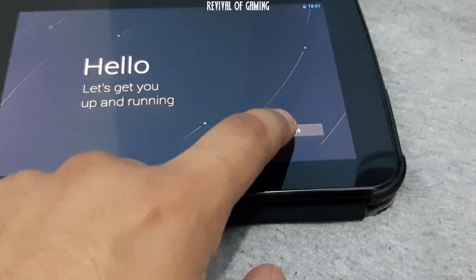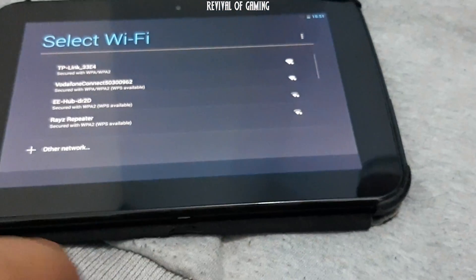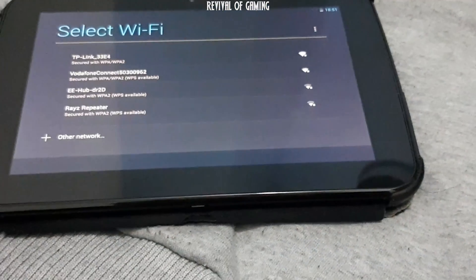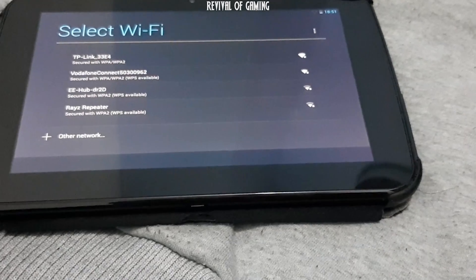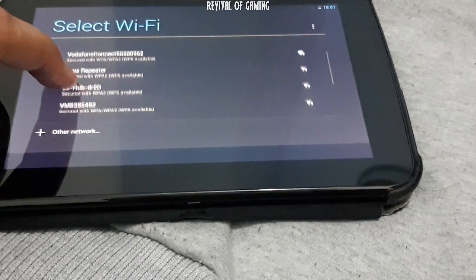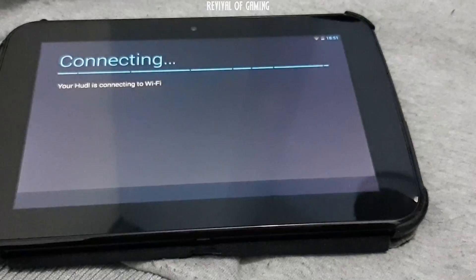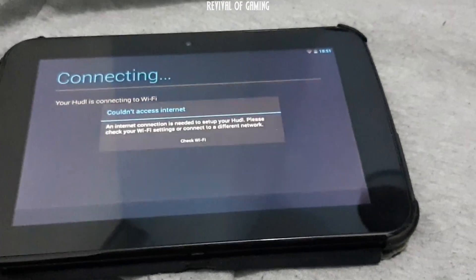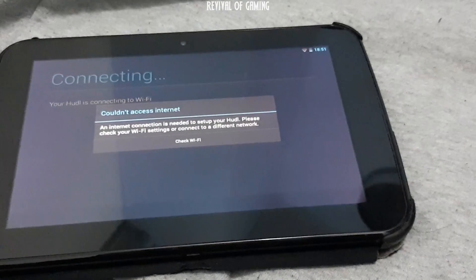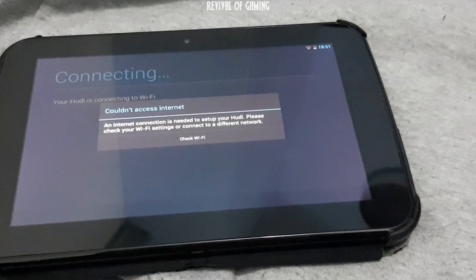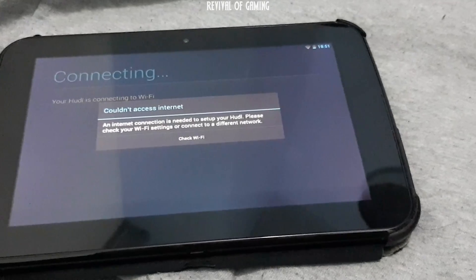So now that the Huddle has been factory reset, you try to connect to your Wi-Fi, but you get this error message. This is because,